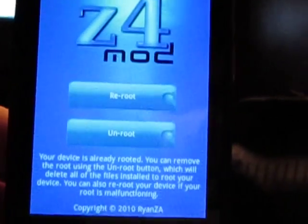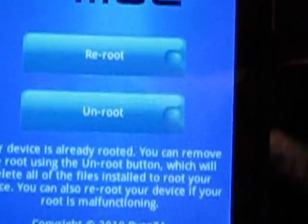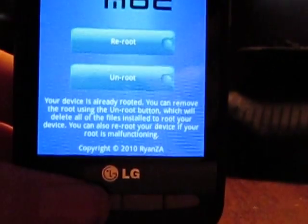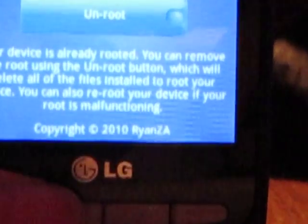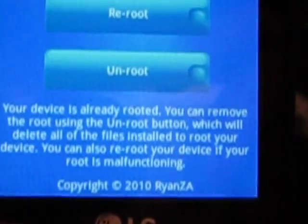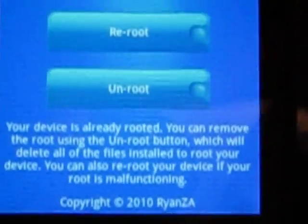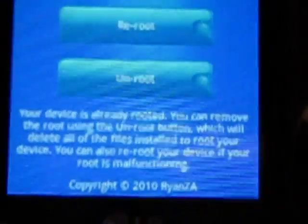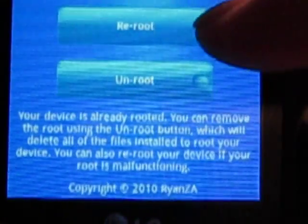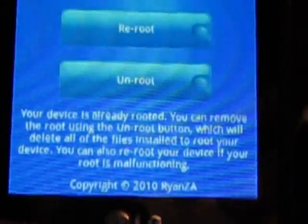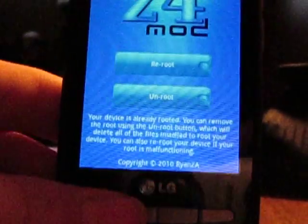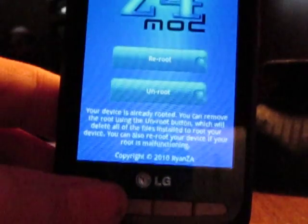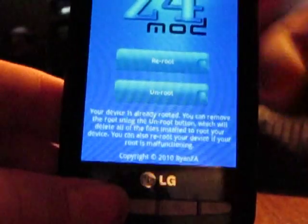Mine says 're-root,' as you can clearly see, and then 'un-root' — your device is already rooted, you can remove the root using un-root. The first two options are going to say 'temporary root' and 'permanent root.' The permanent root — once you click on it — I'm not going to show you because I really can't right now.